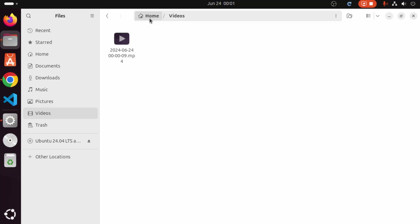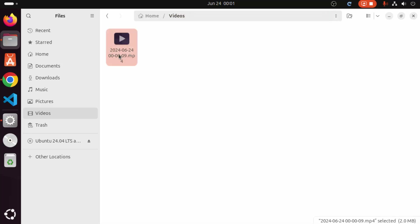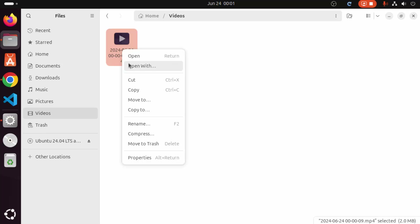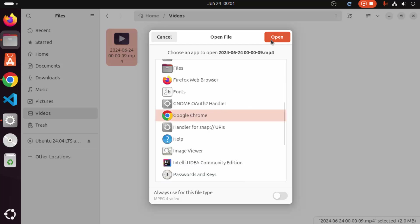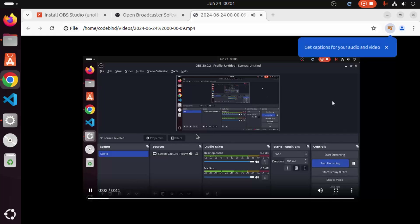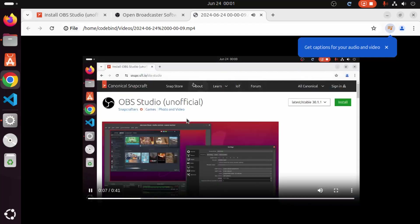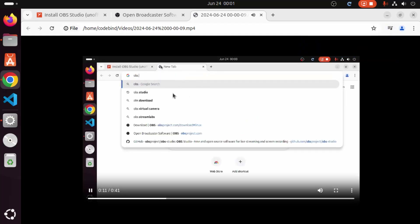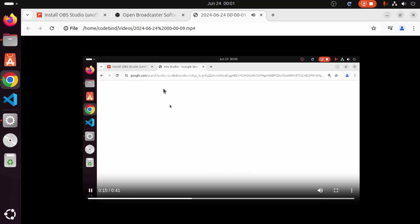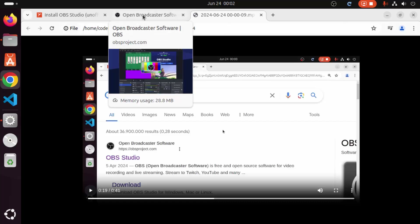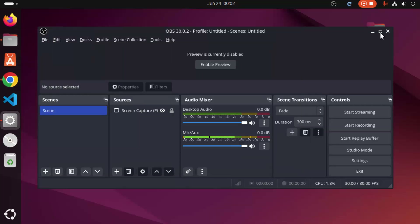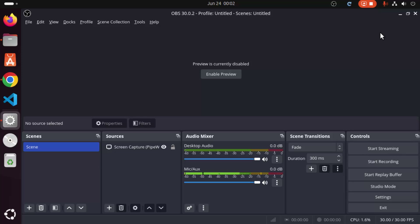In my case, the recording is saved in my home directory under the Videos folder. The file name includes the date and time, and the format is MP4. I'll right-click, select Open With, choose Chrome, and open the file. You can see the screen capture playing back — it shows the browser with the OBS Studio website open, confirming the recording worked successfully.